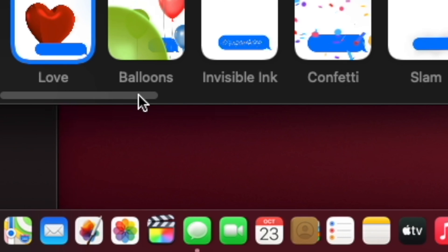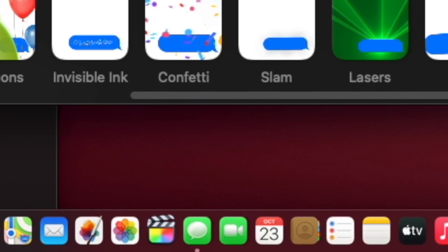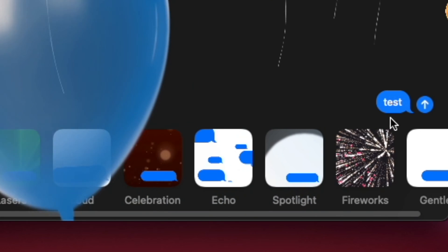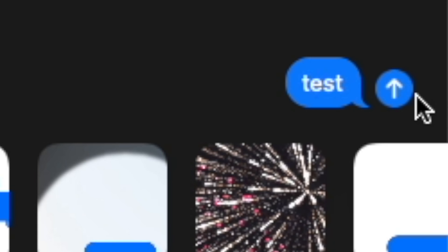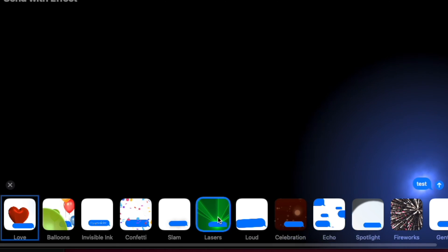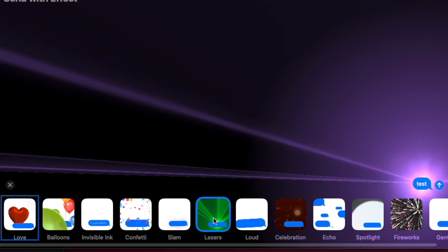There are several effects to choose from. Pick the one you like, and when you are ready, click on the blue arrow to send the message. Once you send the message, the effect will play on your screen just once.